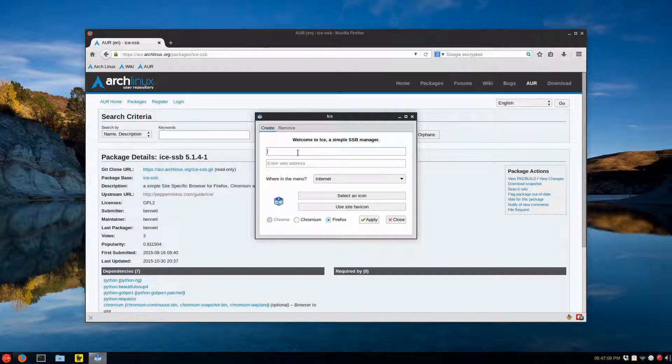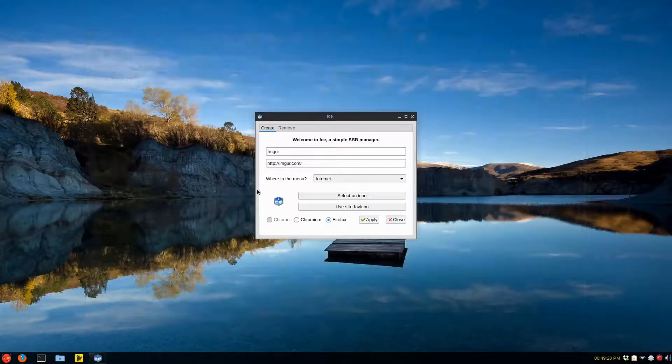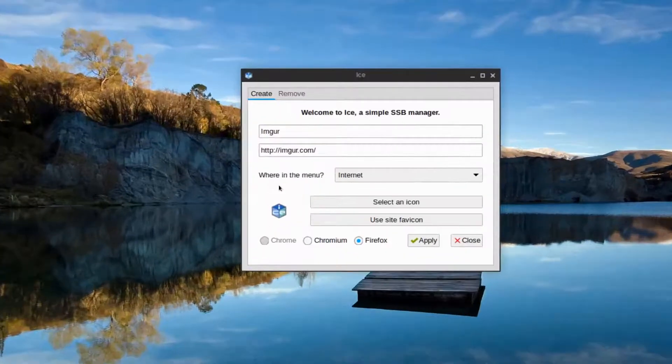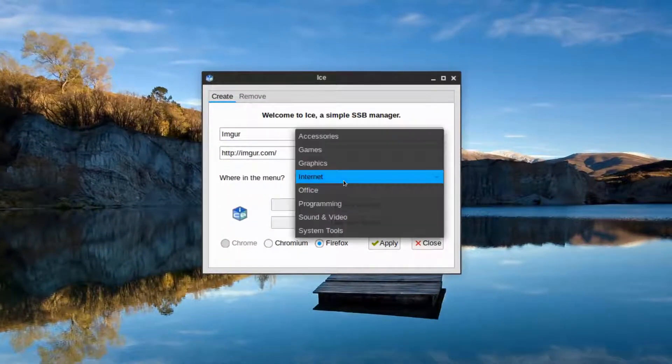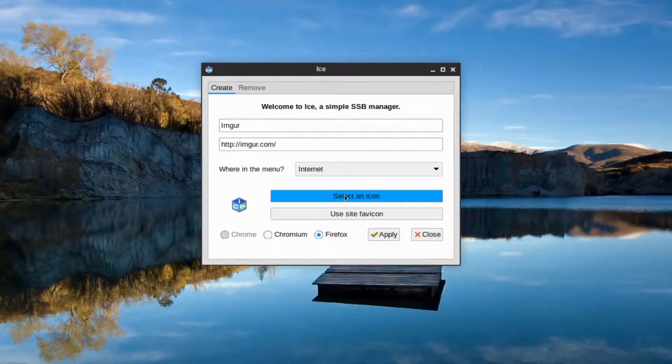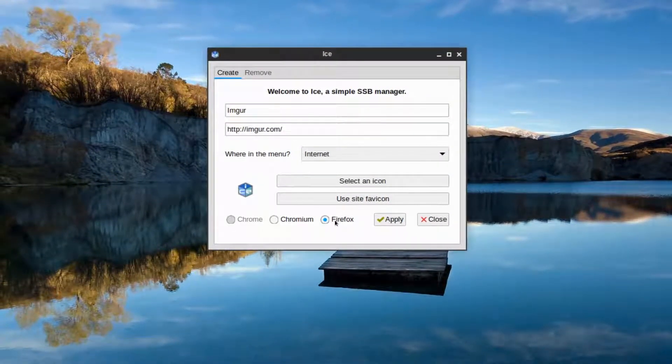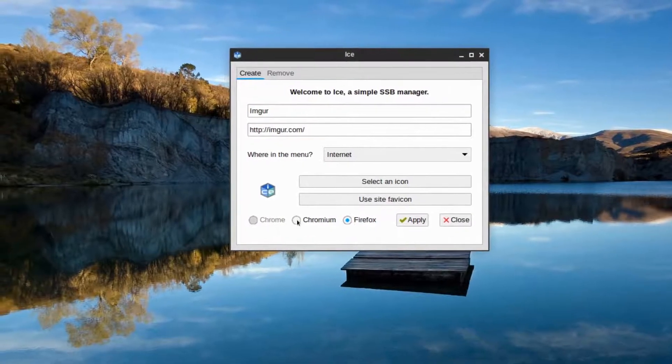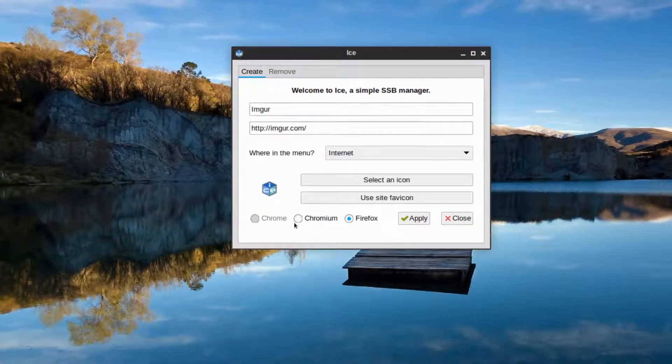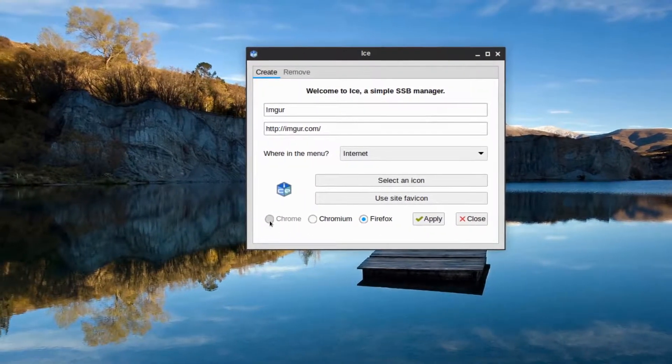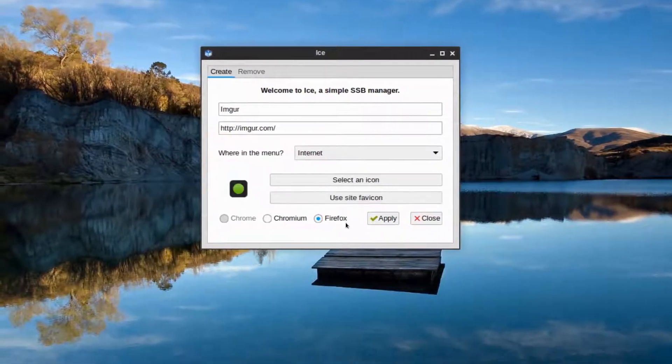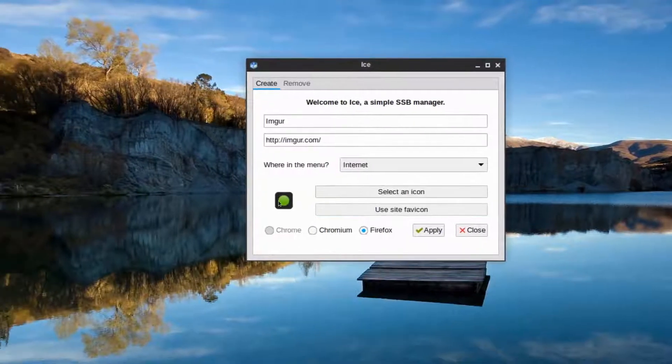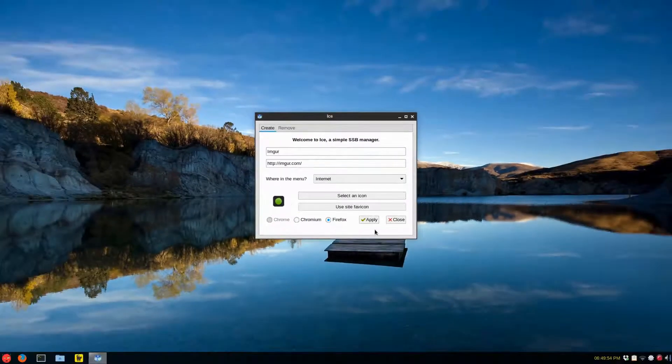So you can create something that has a web application. So for example, imager.com, internet menu or wherever you want in your system. You can select the favorite icon and you can use Firefox and it'll pick up whatever's installed. So I have Chromium installed. So use site's favorite icon. Click apply.